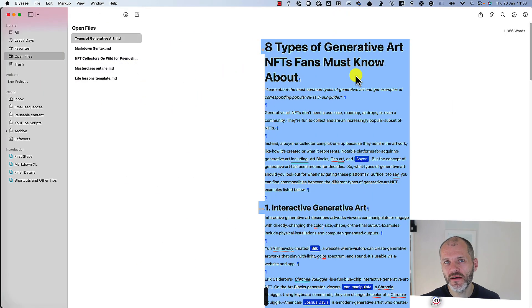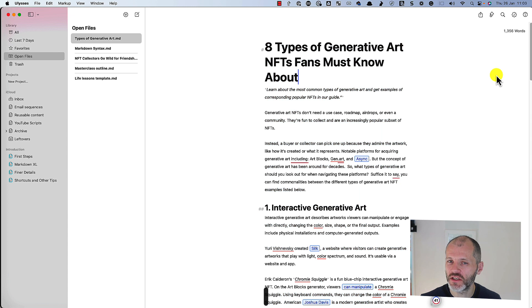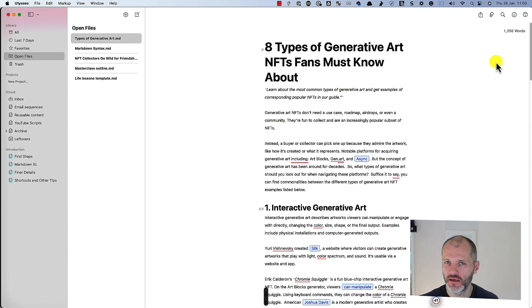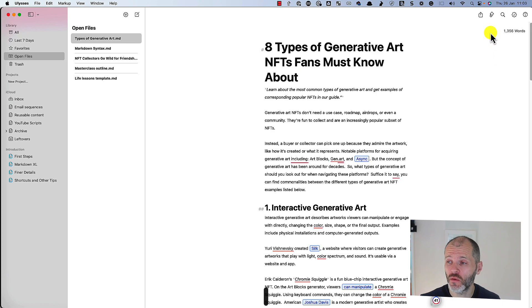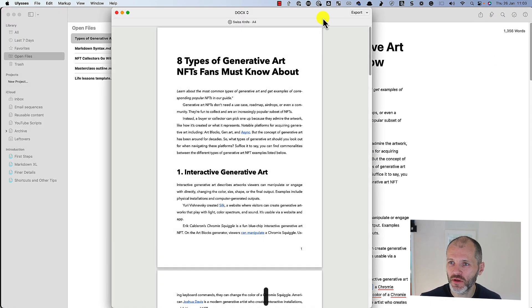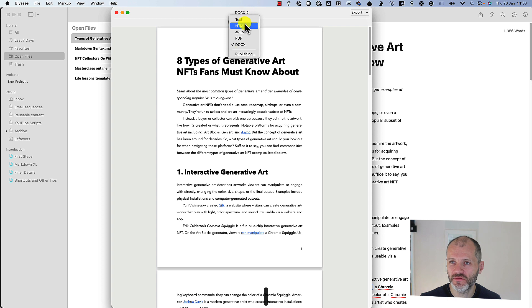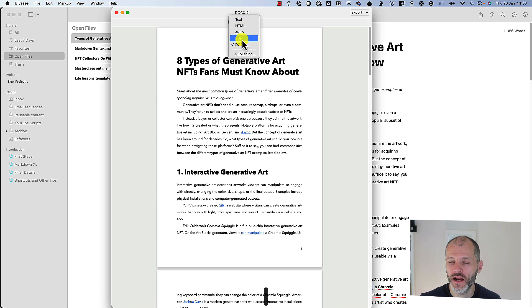So once I'm finished editing the article in question, my final step is to publish it on my website or on WordPress or Substack or wherever the article in question is going. So I click on the share button and I can export it as a docx file, HTML, PDF, and so on. And I can publish it that way.